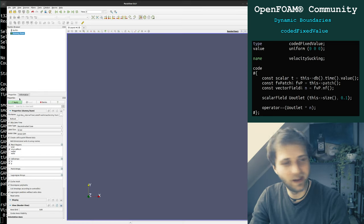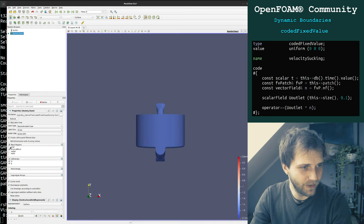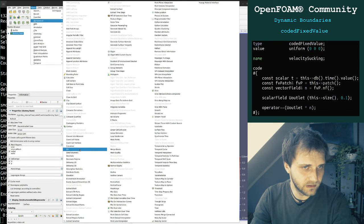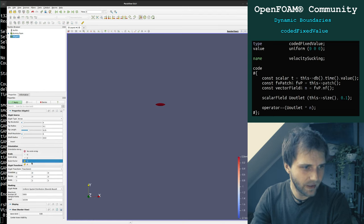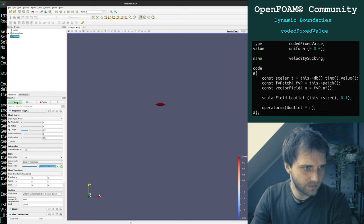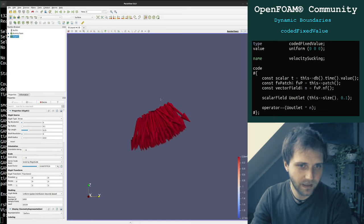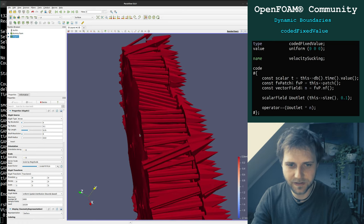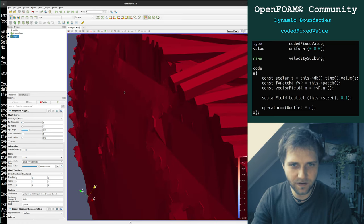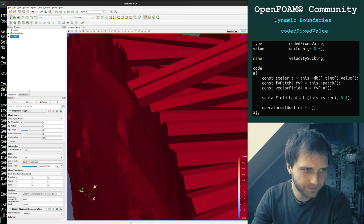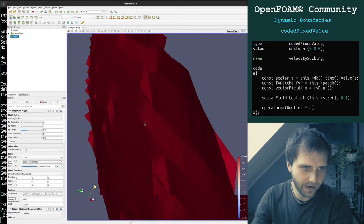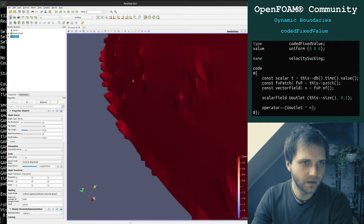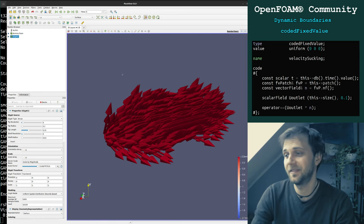We let it run and after the first time step it should stop. We check out the outlet, take the glyphs, apply them, and now you see all the vectors are normal to the faces. Of course, as some faces are slightly inclined, they will have different vector directions. And that's it.